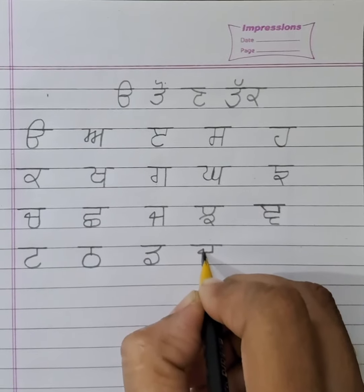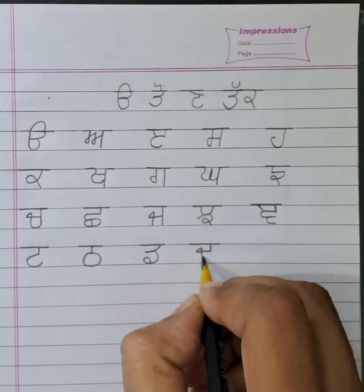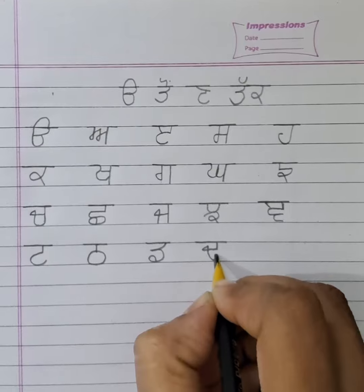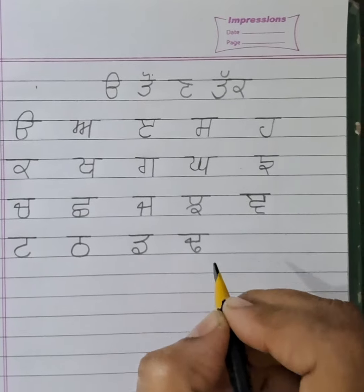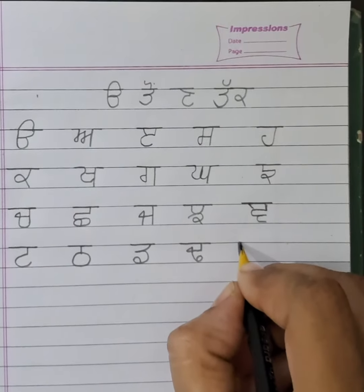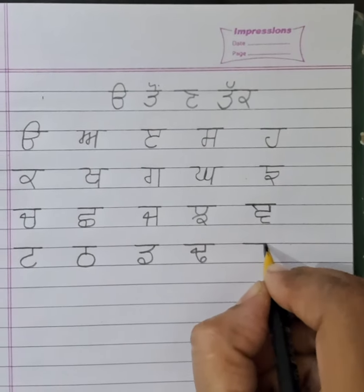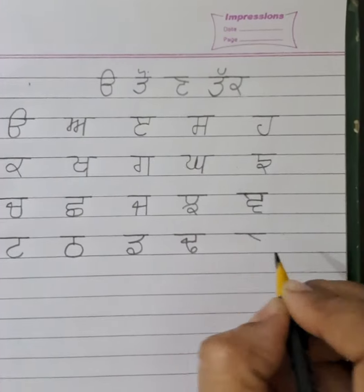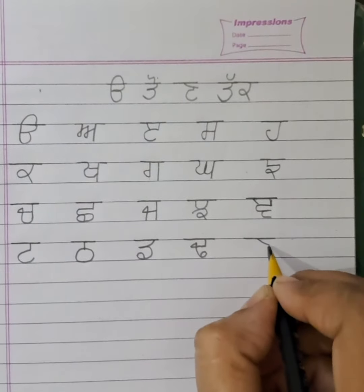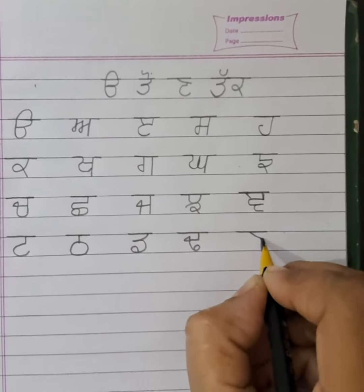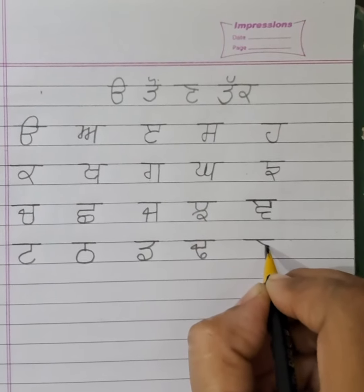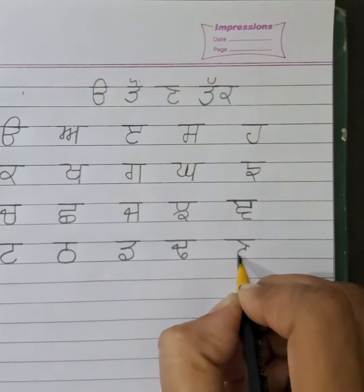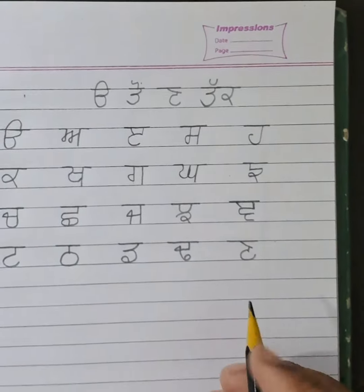Slanting line, slanting line. Small — round, round, like this.